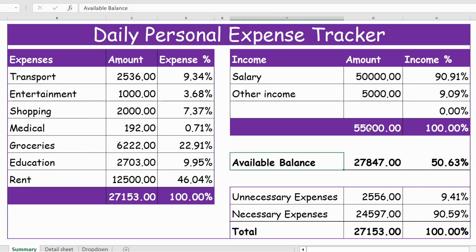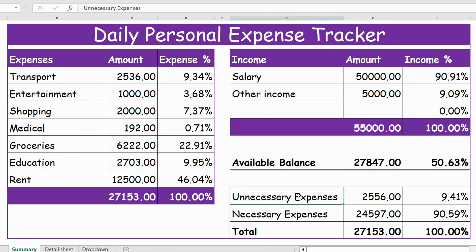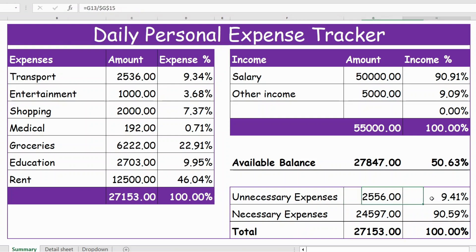You also have the available balance, which is the difference between the income and the expense, and the percentage available. You also have the details of necessary and unnecessary expenses. For example, here we have a total expense of 27,153, with a classification between necessary and unnecessary expenses along with their percentages. This is a summary sheet.